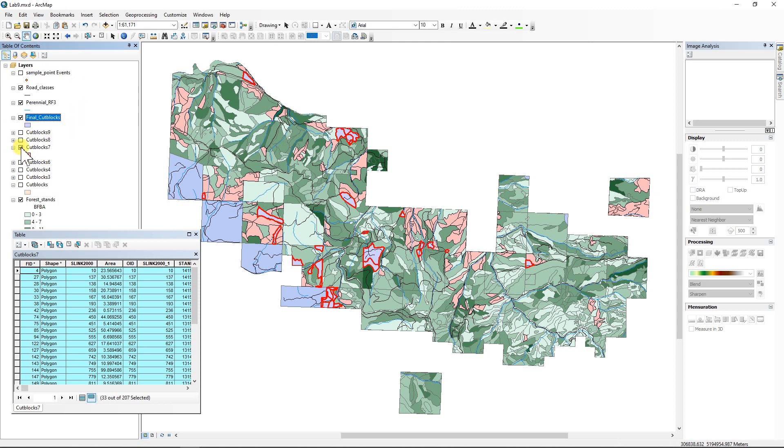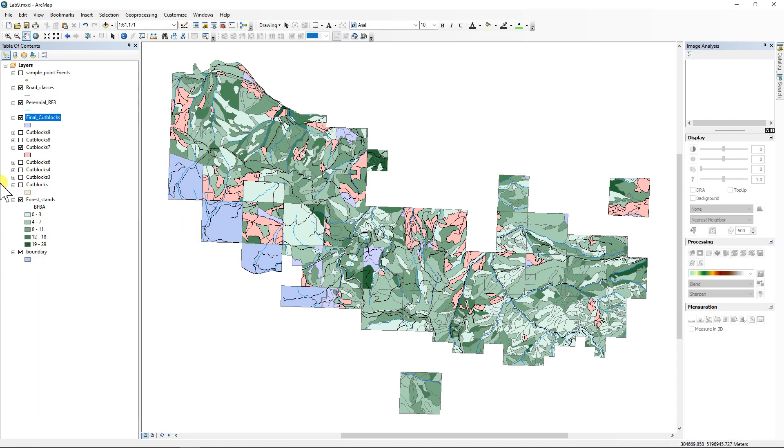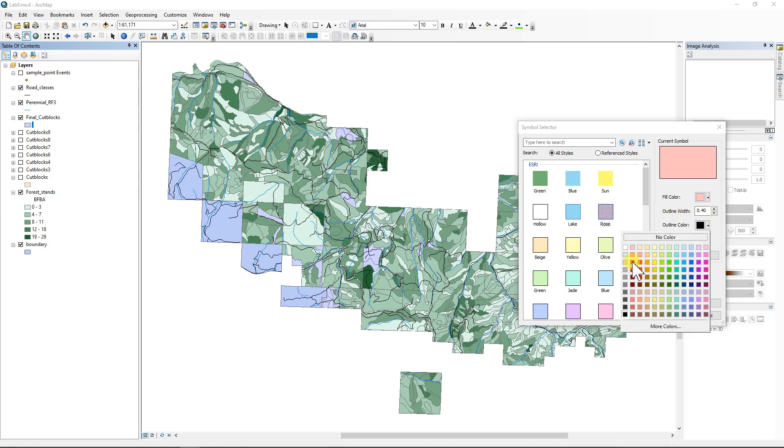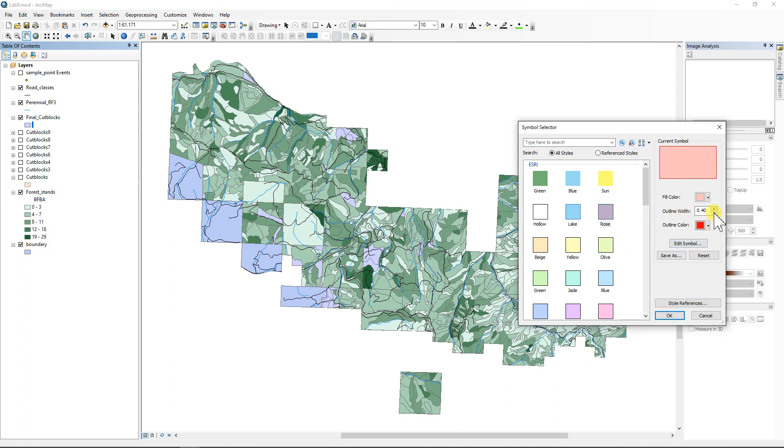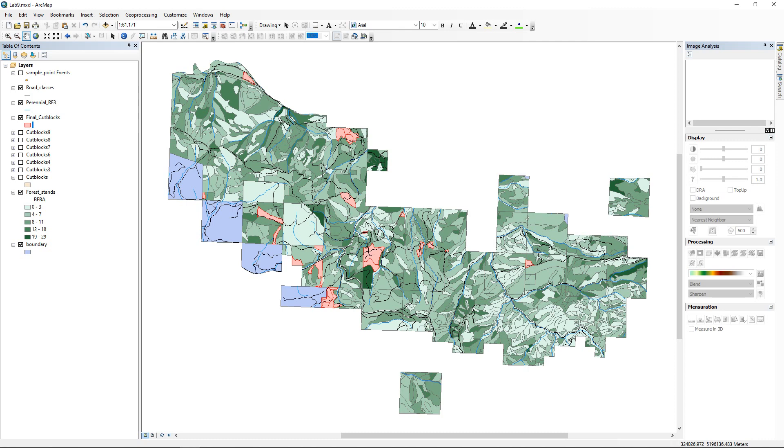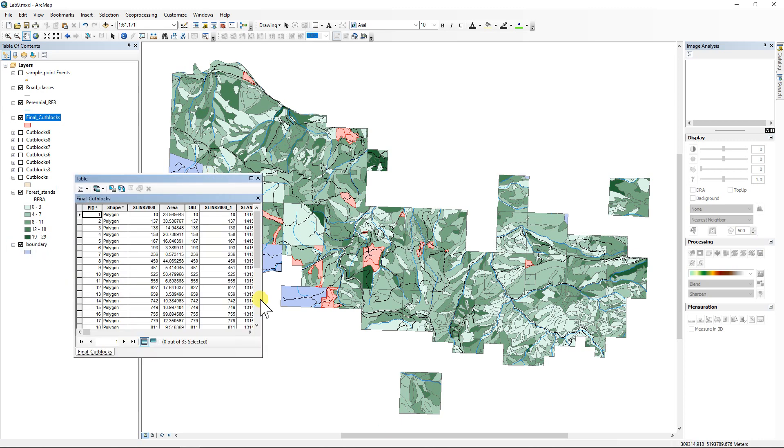So now I can turn off number seven. Actually, I'm just going to clear all selections, close this attribute table. I'm going to turn off cut block seven and I'm going to make the final cut blocks stand out. So what if I gave them a red fill and maybe a darker red stroke? So there we go. Those are our 33 cut blocks that meet all the criteria that we specified. Pretty cool. So let's save it. And now we only have a few more things to do.